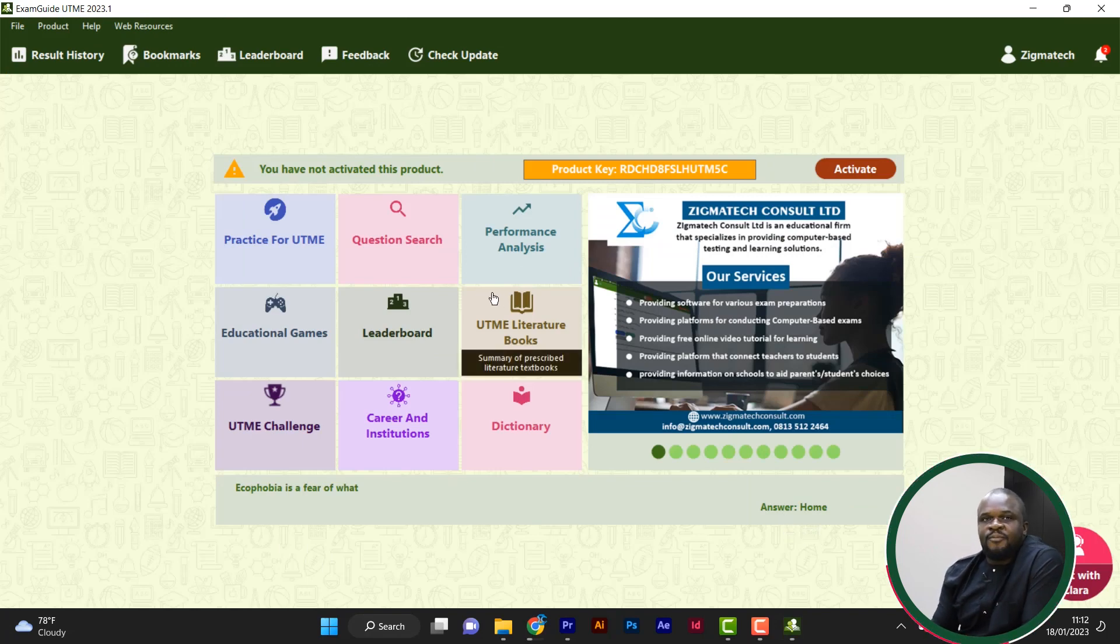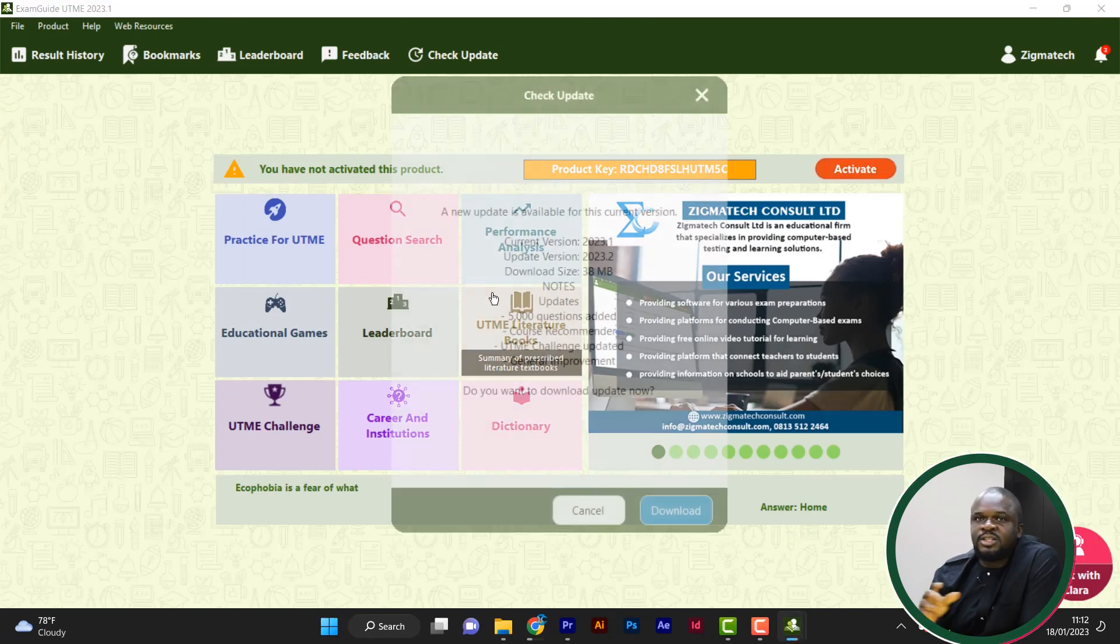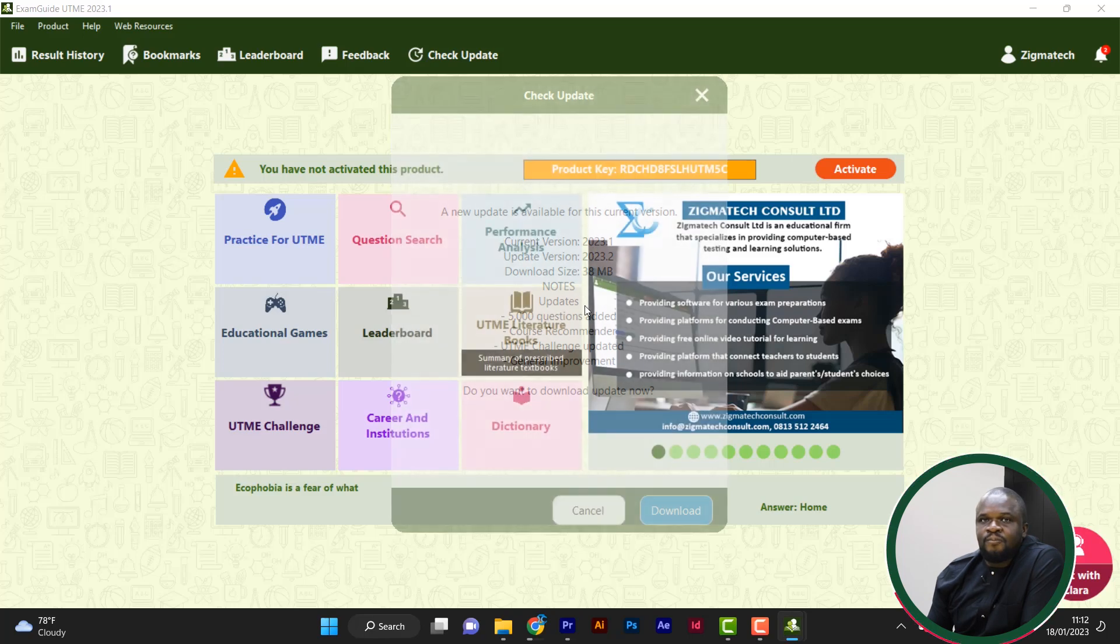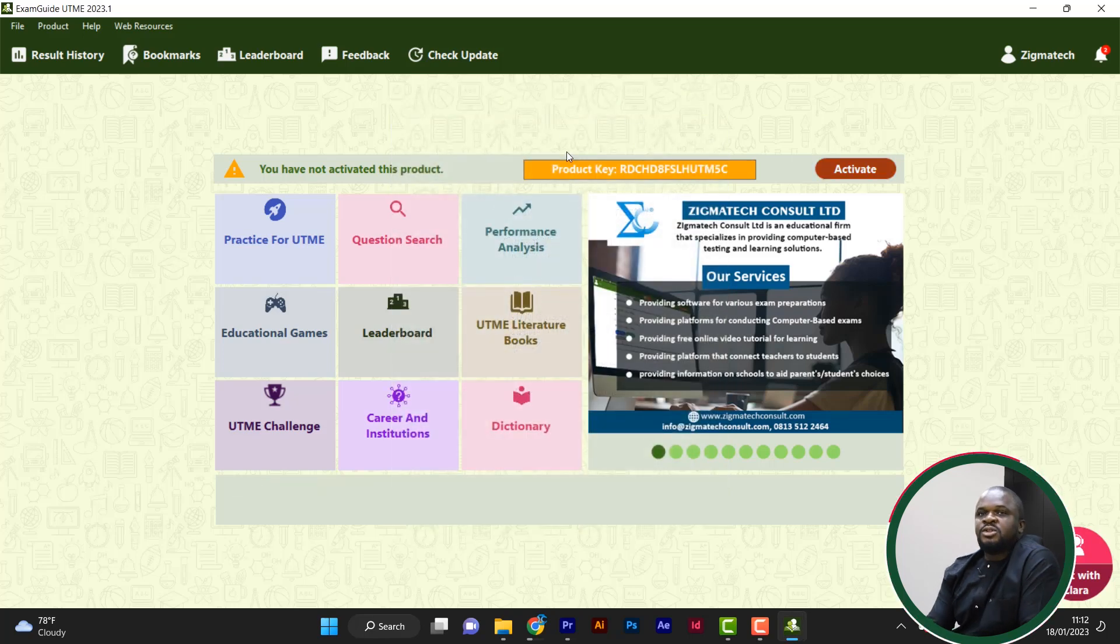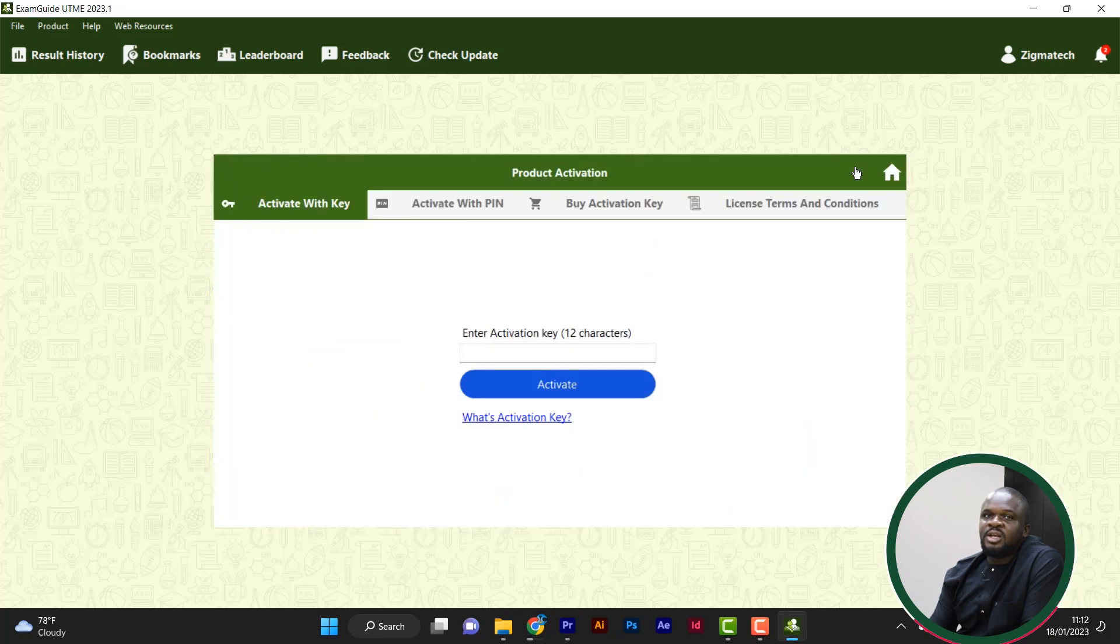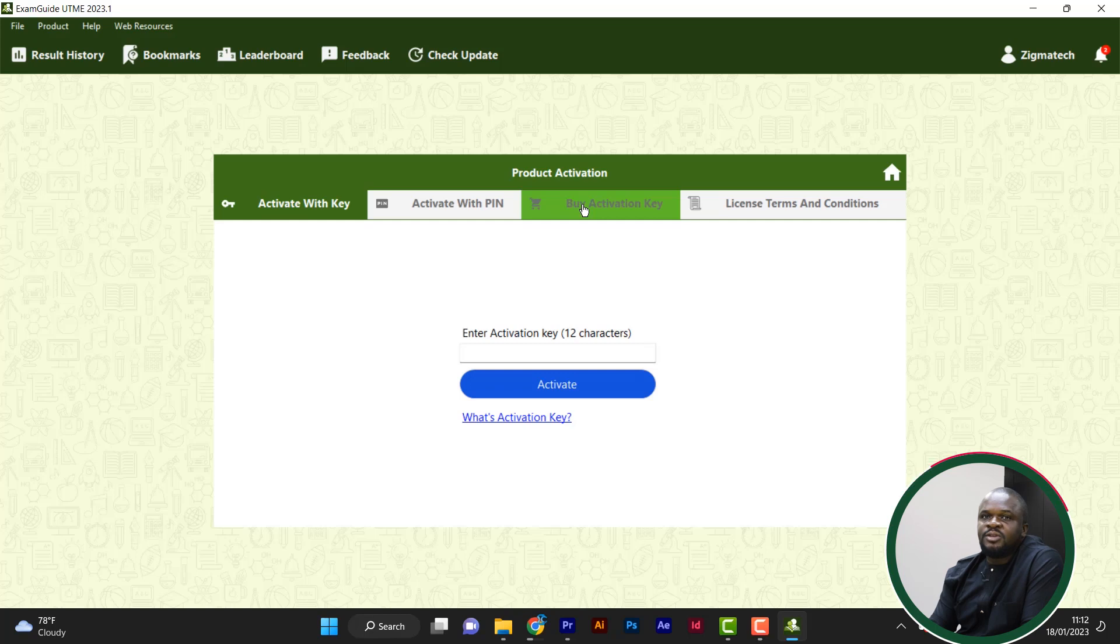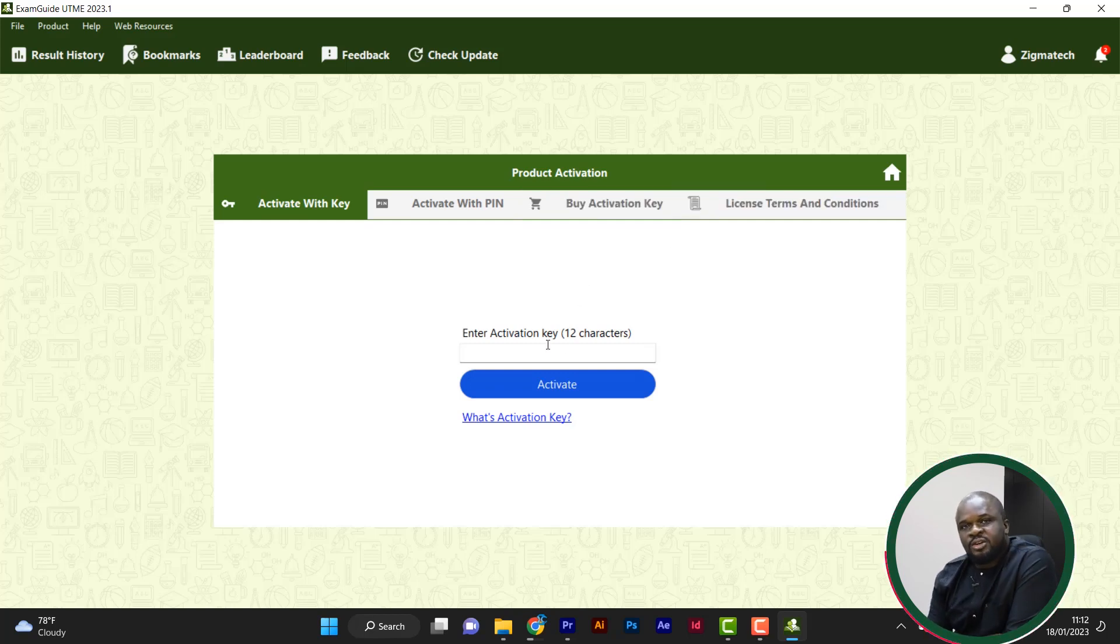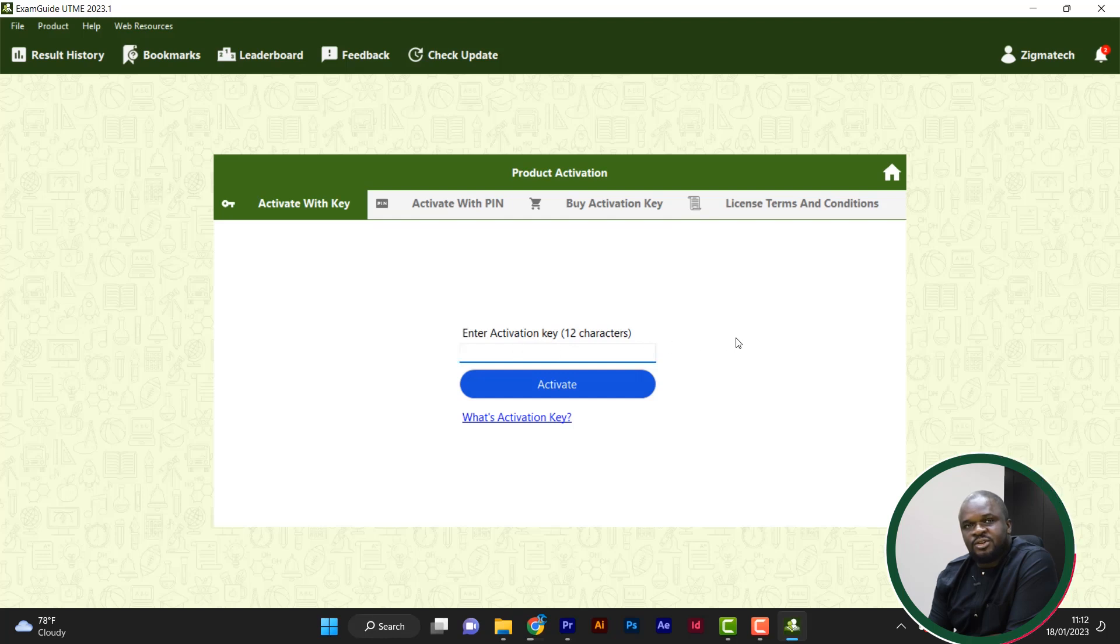So let's say I have this. I have a story that I want to activate. Let's say I want to activate this product. You just come, you click on activate. You have seen activate with key, activate with pin, buy activation key, license and conditions. Let's say if you have activation key already, all you have to do is to put in the activation key.